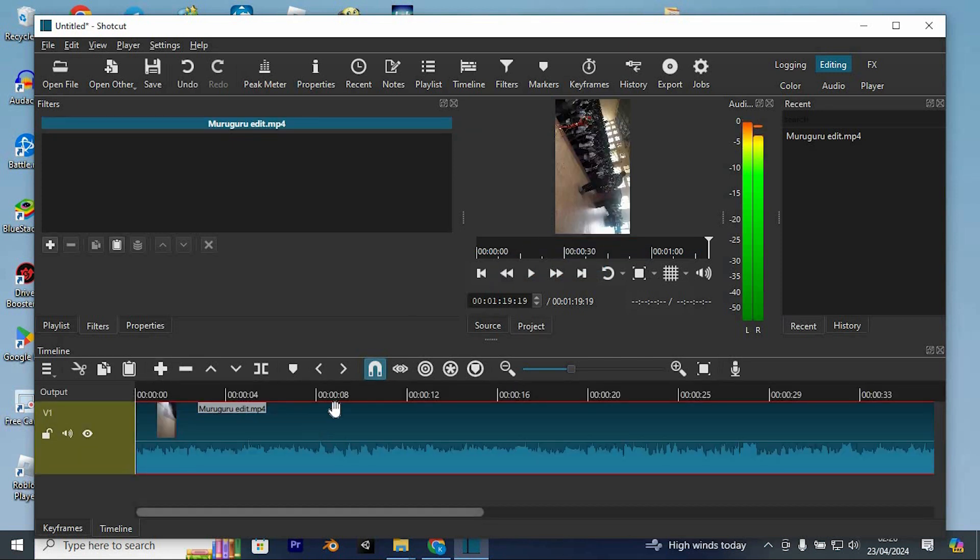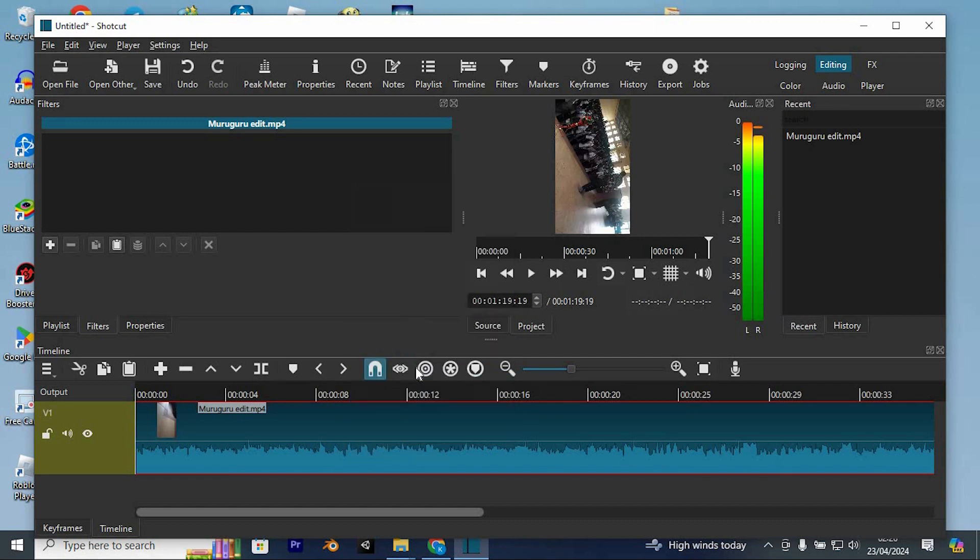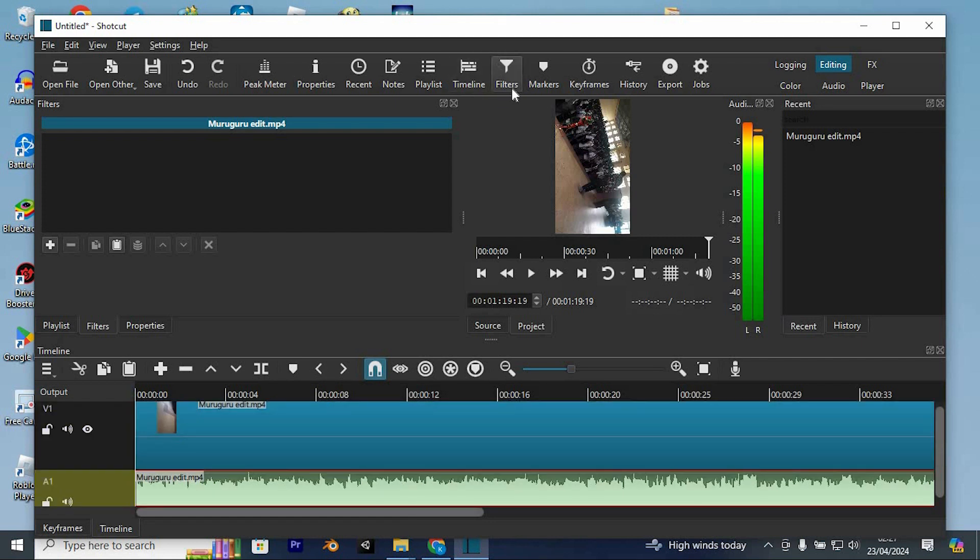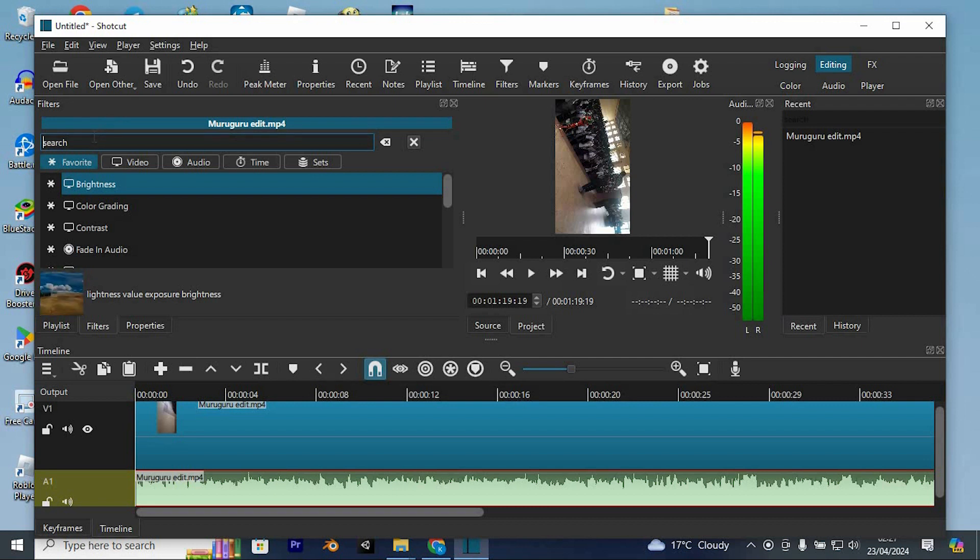And if you want to eliminate background noise, you can start by right-clicking on your clip and selecting Detach Audio. Once the audio is detached and on the audio track, select it and navigate to the Filters section. If you don't see it there, you can find it by clicking on the plus icon and adding a filter.